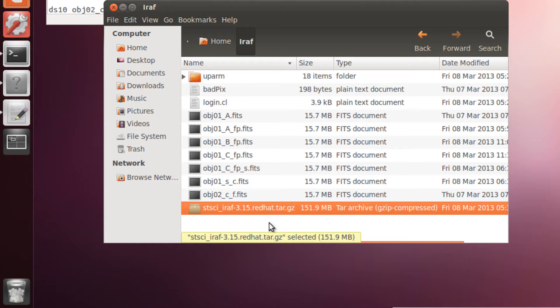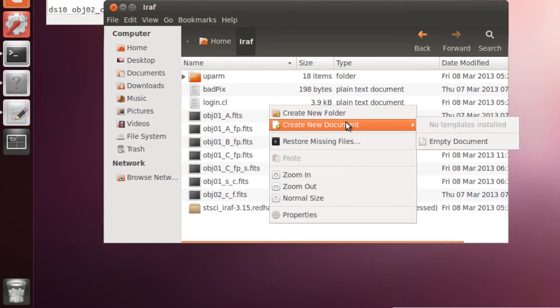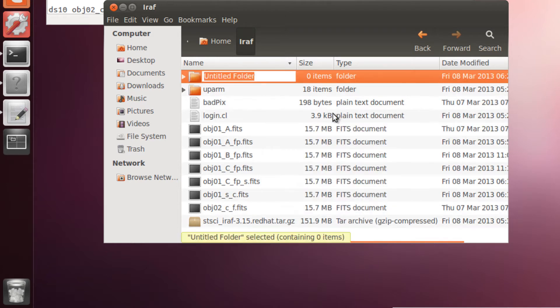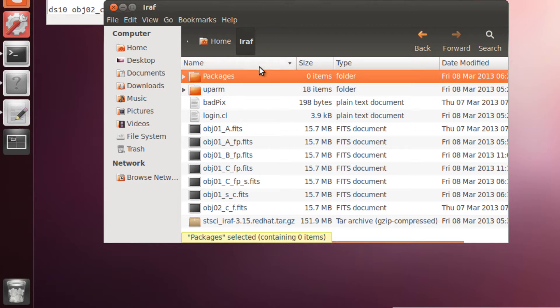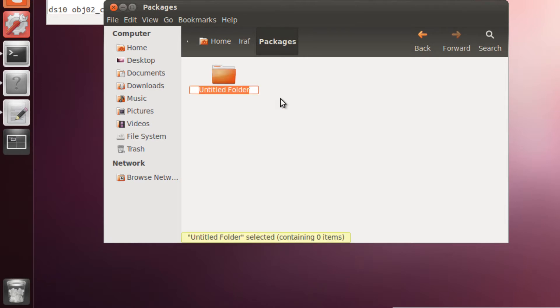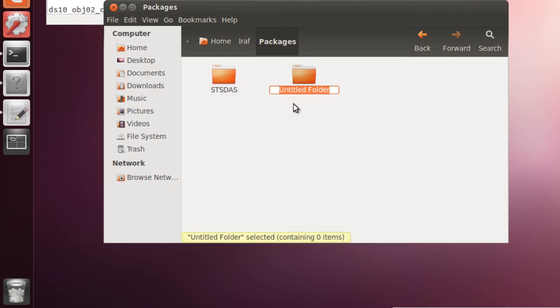Here I am in my IRAF folder, which as you know it's within the home folder. I am going to create new folders. This one for packages. And here one for STS-DAS and one for LACOS.